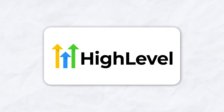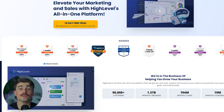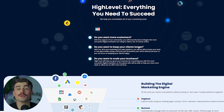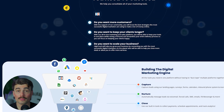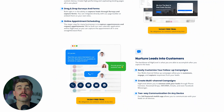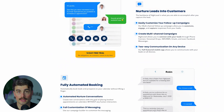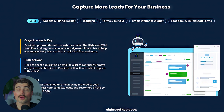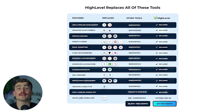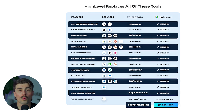GoHighLevel, on the other hand, is a comprehensive marketing and CRM platform. It was built for agencies and businesses that need more than just chatbot automation. With GoHighLevel, you can manage your entire marketing process in one place, from lead generation to customer follow-ups. It offers tools like sales funnels, email and SMS marketing, appointment scheduling, call tracking, and even a CRM to keep all your leads organized. If you run a service-based business or an agency, GoHighLevel can replace multiple tools in your tech stack, saving you time and money.